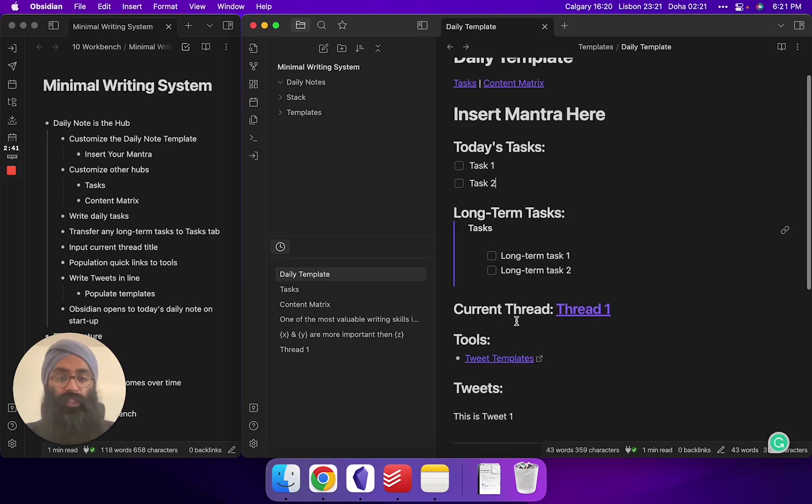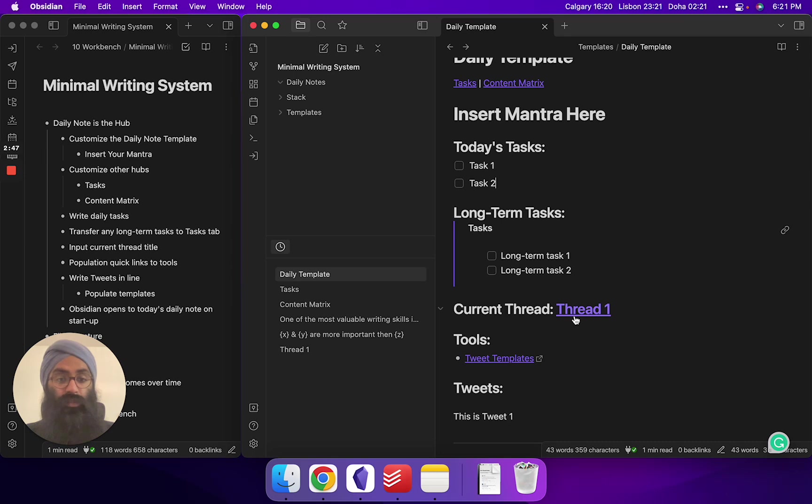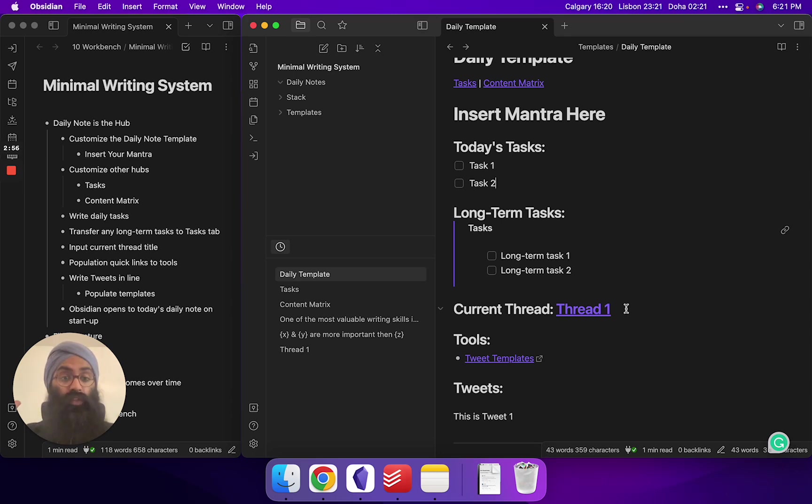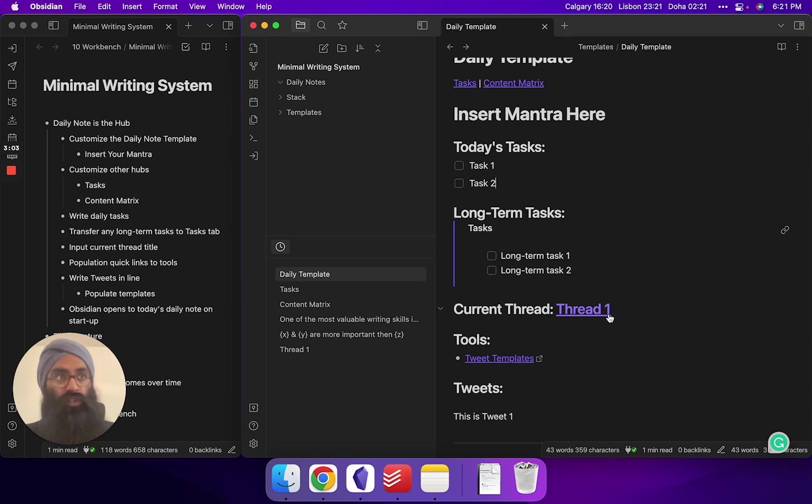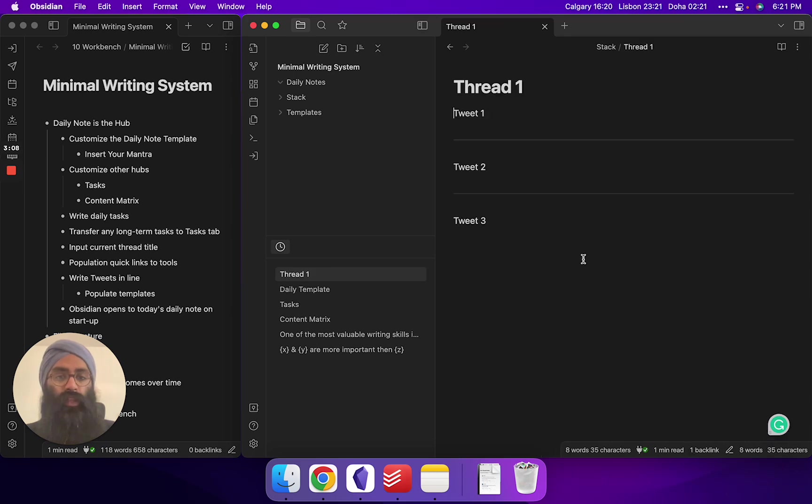Next section here we've created. Very simple is a current thread callout. I have it defaulting to something called thread one. But some of us pump out a thread a day. Some of us take multiple days to come up with everything we need for a Twitter thread. So you kind of need a place where you can just call back to it every day. So when you open your daily note down here in thread one, you would just change it to the most recent thread you're working on. So throughout the day, you have a quick spot to click and get into it.